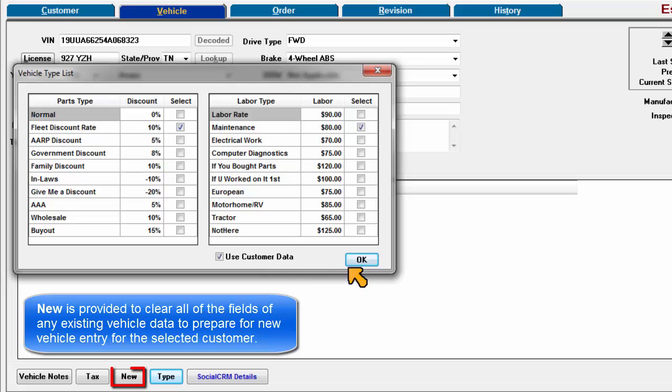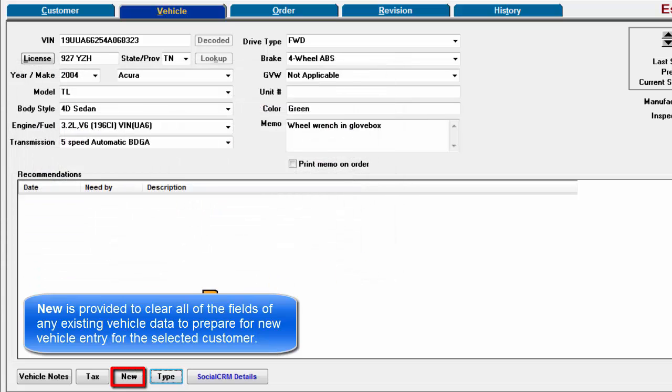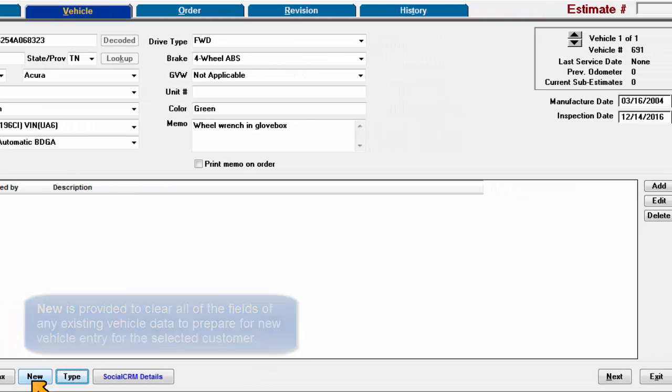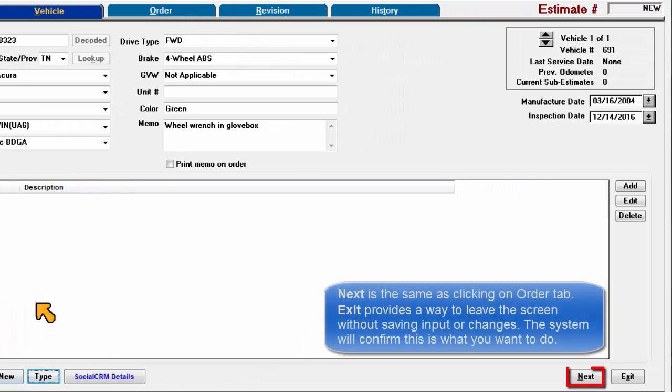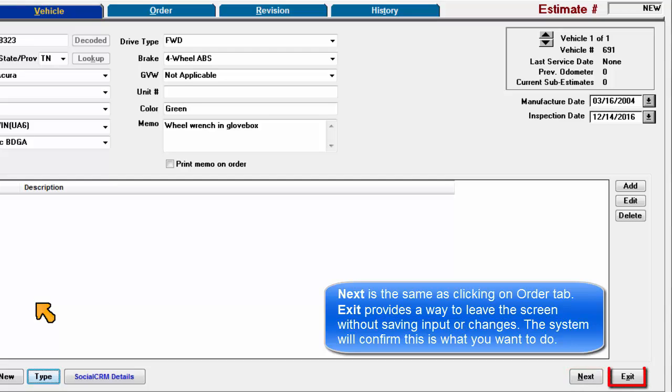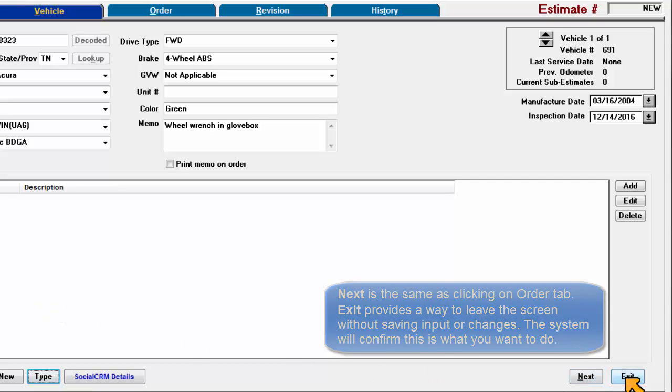New is provided to clear all of the fields of any existing vehicle data to prepare for new vehicle entry for the selected customer. Next is the same as clicking on the Order tab. Exit provides a way for you to leave the screen without saving input or changes. The system will confirm that this is what you want to do.